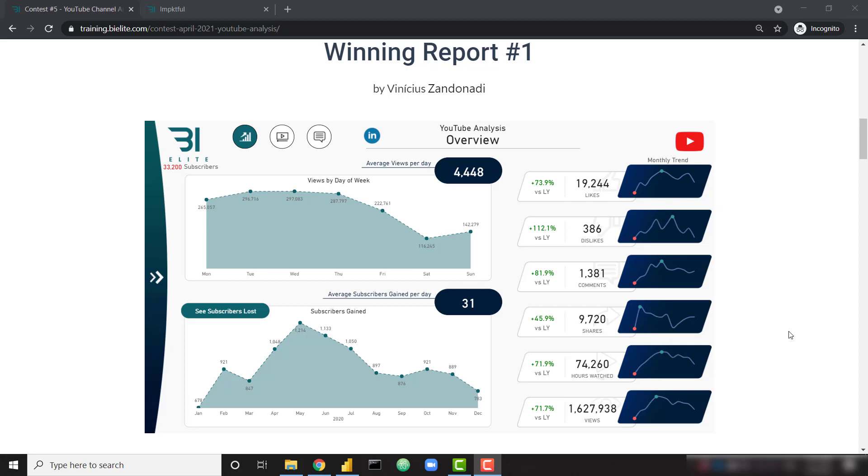I received a ton of follow-up questions following my most recent video where we demoed the winning reports from our most recent Power BI contest. Specifically, these questions were asking how the report authors were able to analyze the sentiments of my YouTube comments. If you're not familiar, sentiment analysis is the process of using machine learning or artificial intelligence to take an educated guess on whether a piece of text data is positive or negative or has a positive or negative connotation.